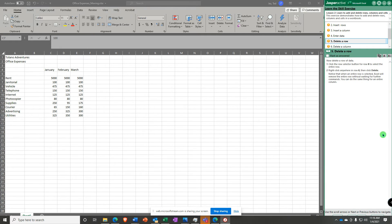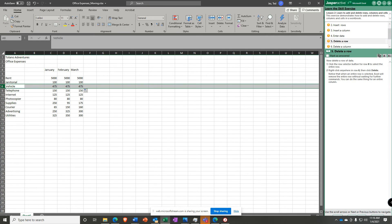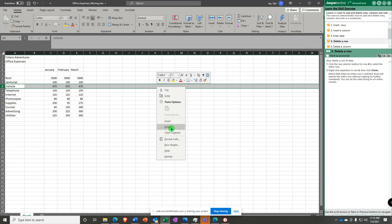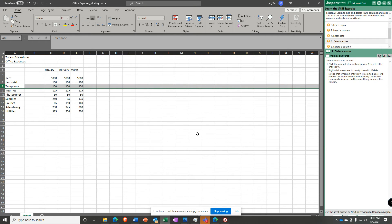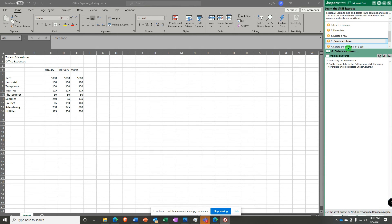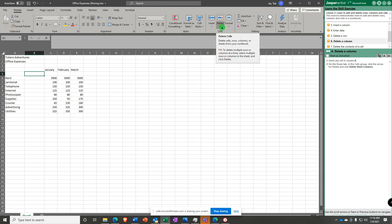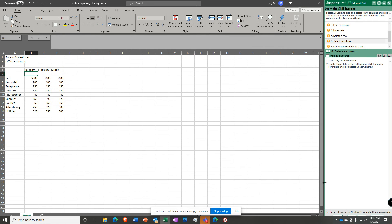Now it says delete a row. Click the row selector in the gray row selector for row 8 — you select the entire row. Now right-click anywhere in row 8 and you're going to say Delete. You no longer have a company vehicle — sorry. Now we're going to delete a column. To delete a column, it says select any cell in column B — doesn't matter which one. Over here in the Cells group, use the drop-down menu for Delete and you're going to say Delete Sheet Columns. And it's gone.